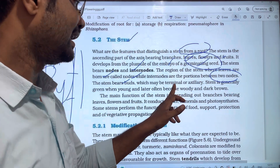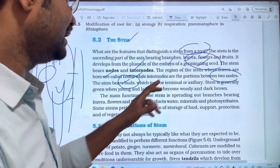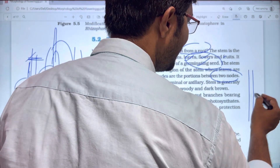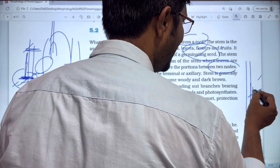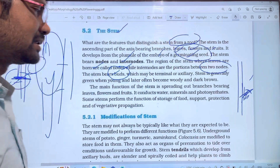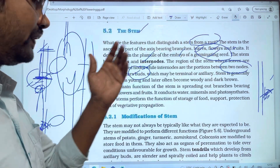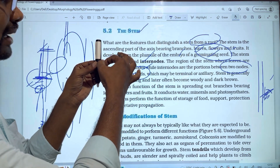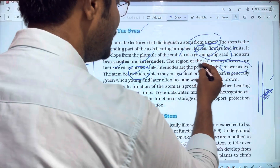The stem bears buds, which may be terminal or axillary. For example, if you look at the stem, there is a leaf. There is an angle between the leaf and the stem — the axillary bud is found in this angle. We have two types of buds: terminal buds and axillary buds.